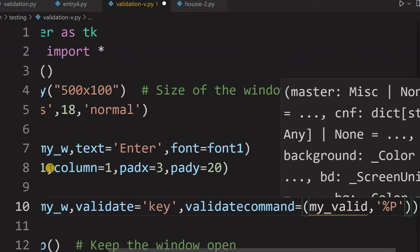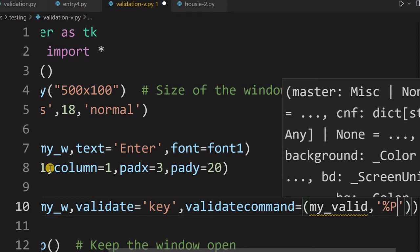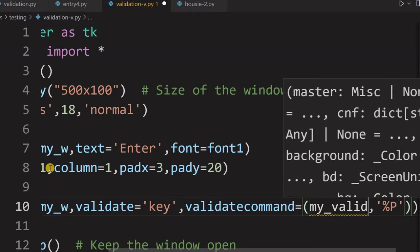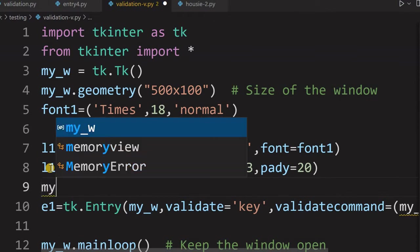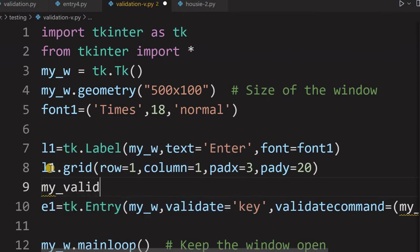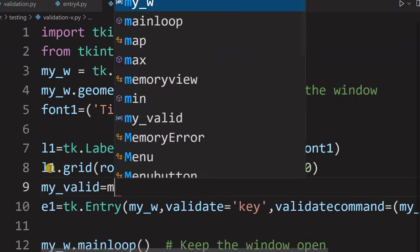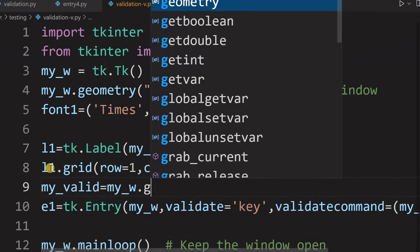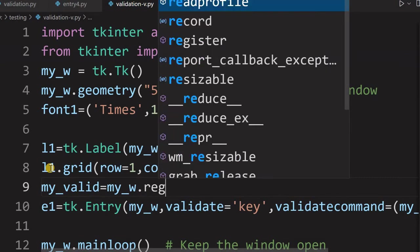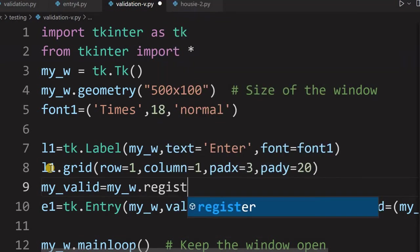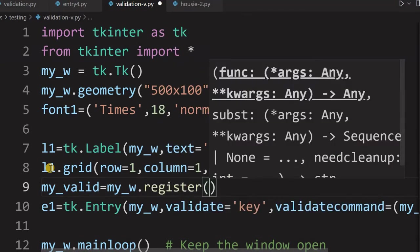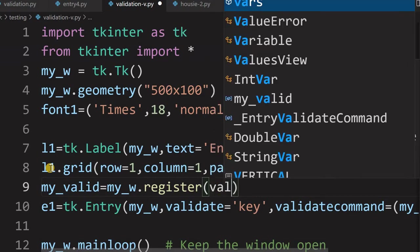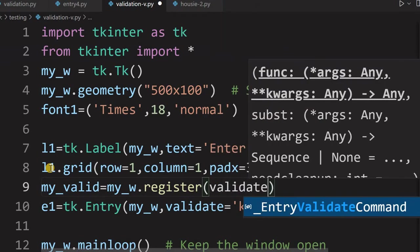So that's what I am telling. So other values are S, small S, we will discuss about that. So in this case, I am just calling my_valid. This is a callback function, but directly I am not calling. I will register it here. So let me first register it, otherwise I may miss that one. So what I am telling my_valid equal to my_w there is a register is there. Register, yes register. Now in that register, I am telling giving a validate.